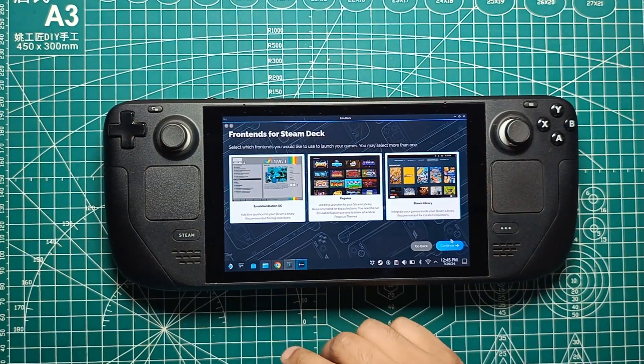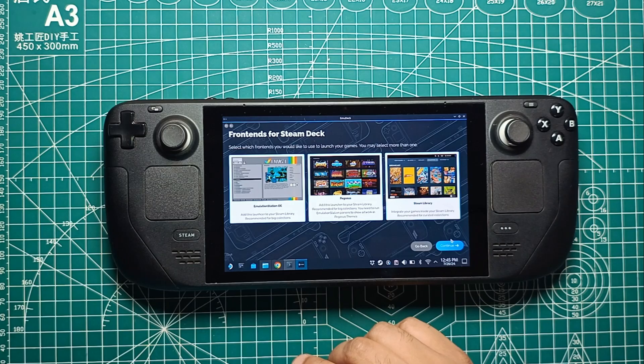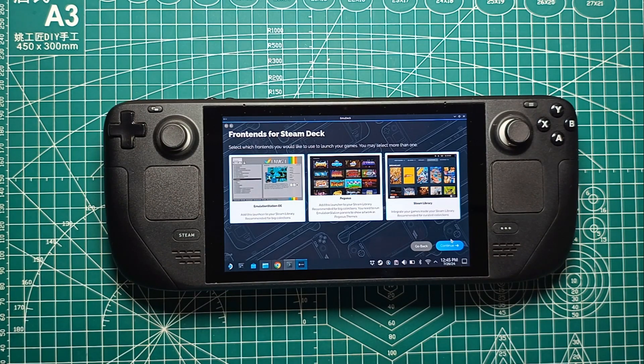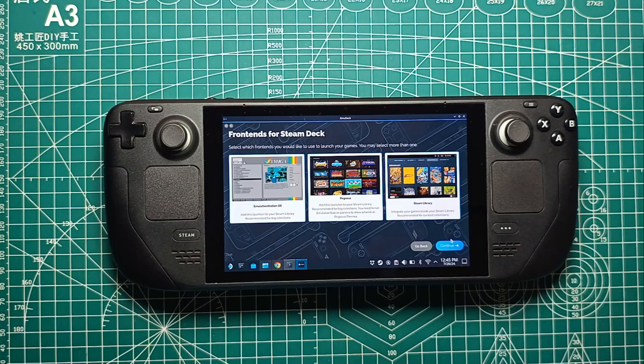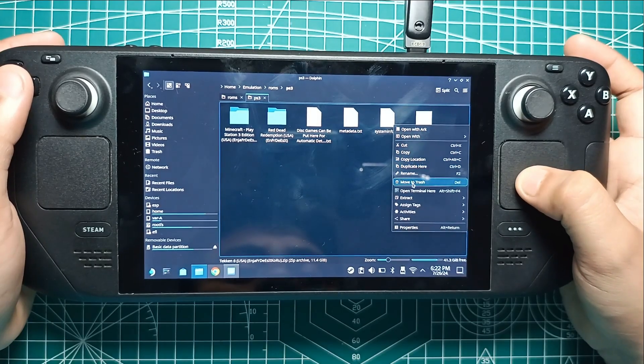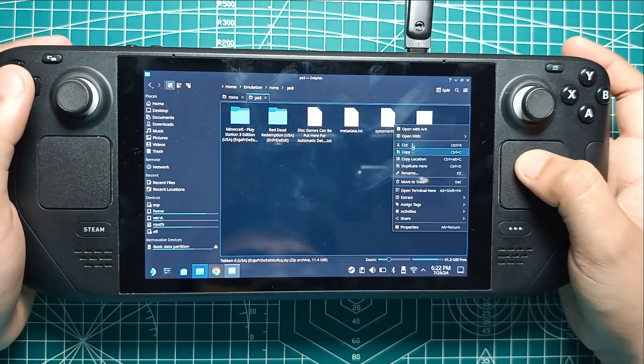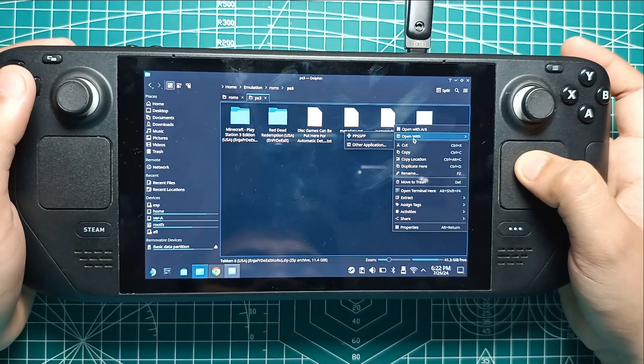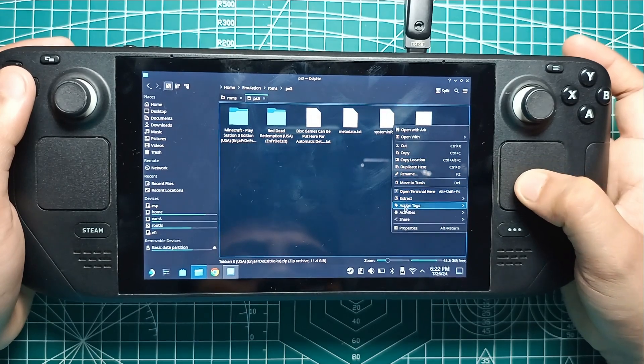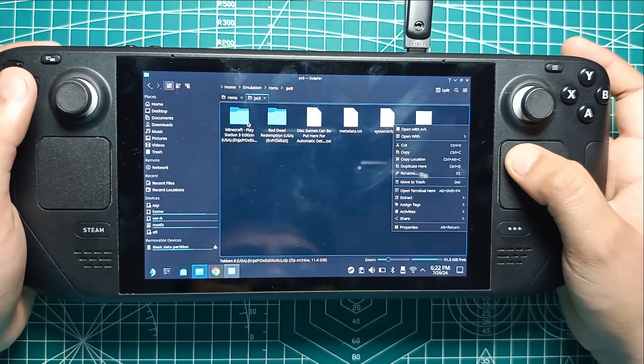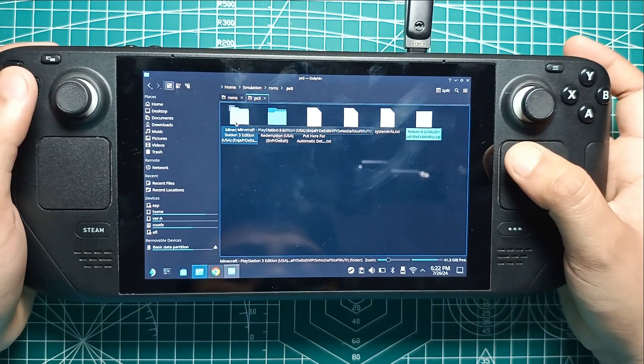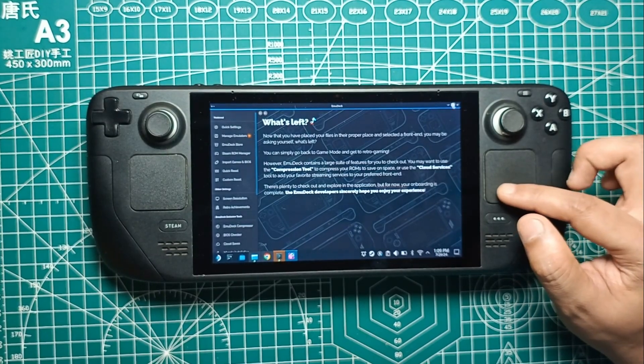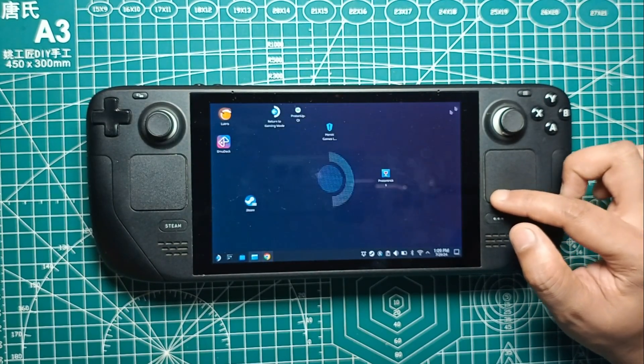Emudeck will now install and configure the emulators and create the ROMs folder. Once it wraps up, you'll get a notification saying the installation is complete. The next window will offer to let Emudeck auto-create ROMs and BIOS folders with a USB flash drive, but we're going to do it the manual way. Hit Skip for now. When you see the Welcome Back to Emudeck screen, go ahead and close Emudeck.